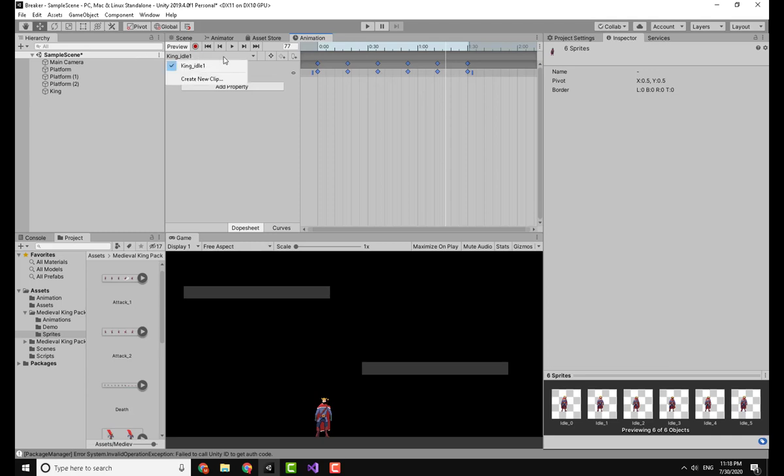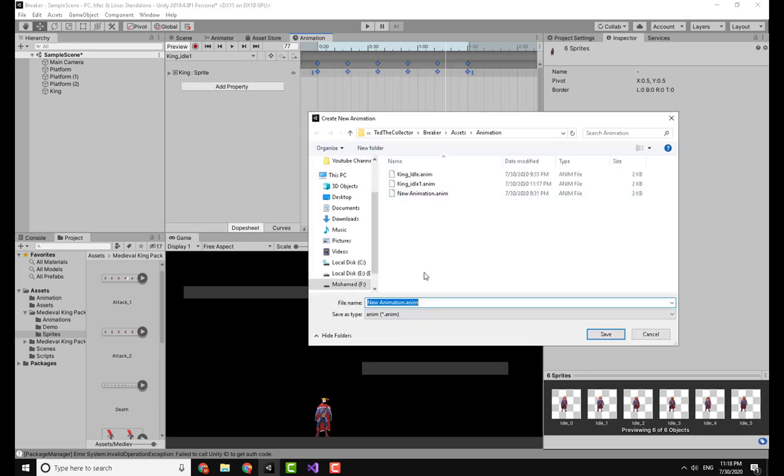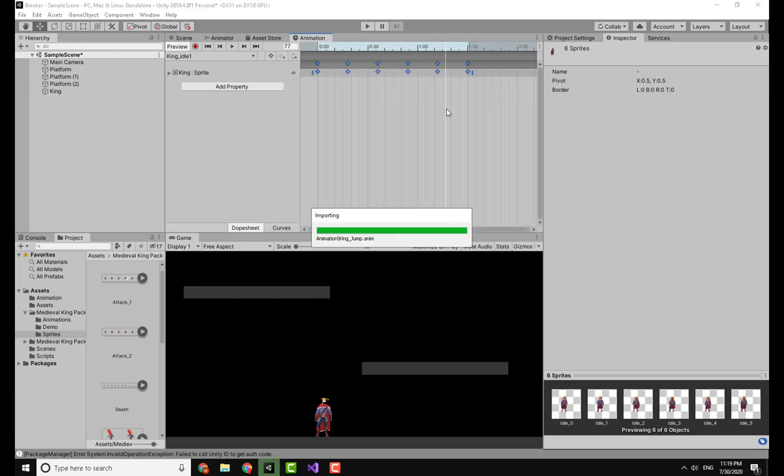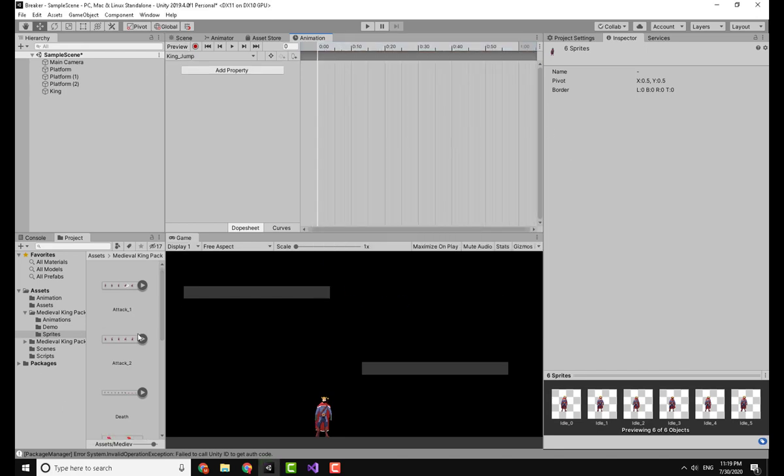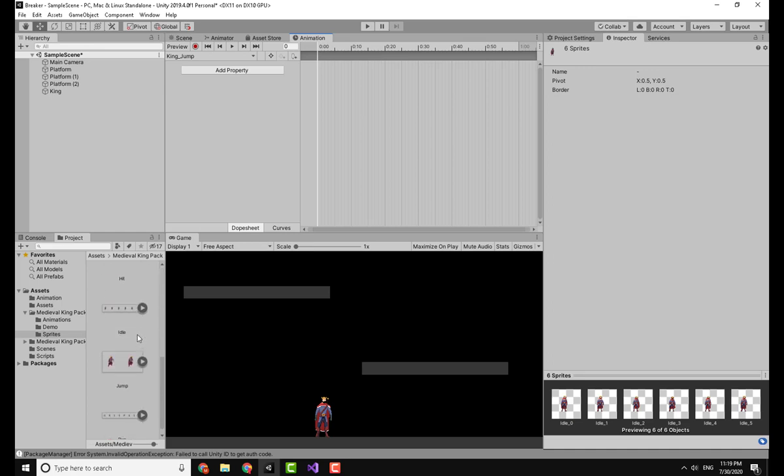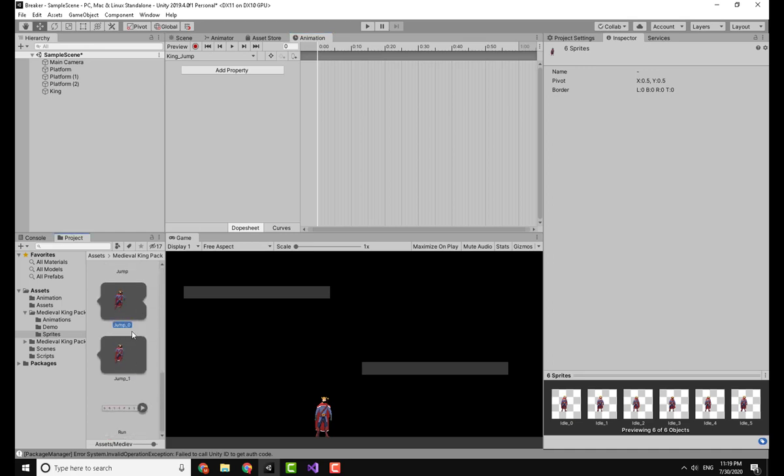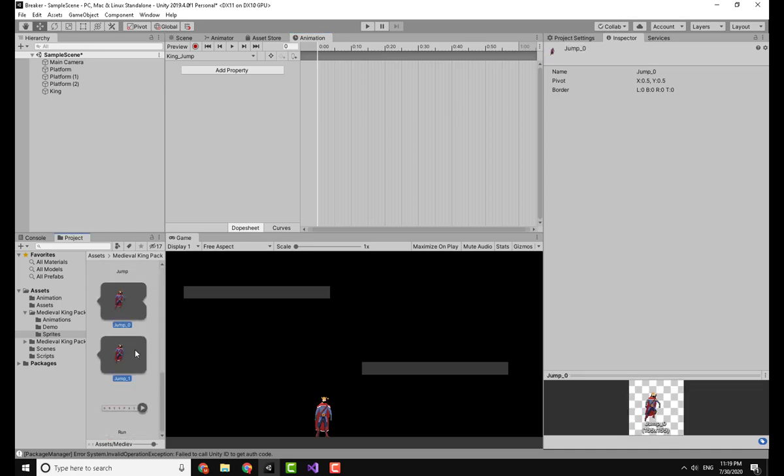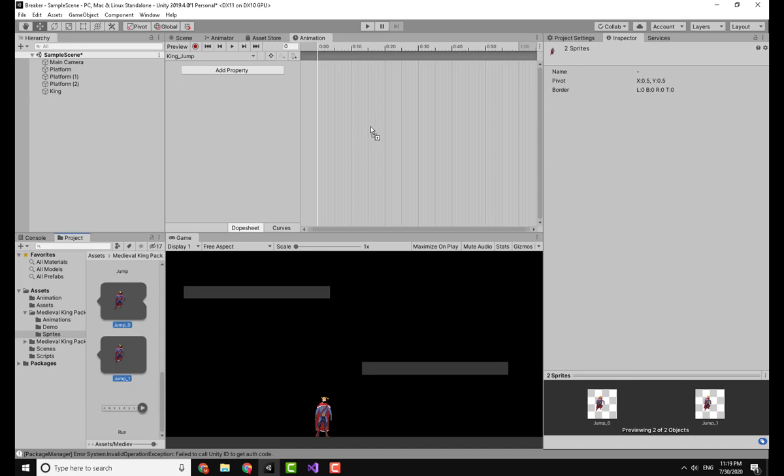Clicking again on this dropdown menu on the King Idle, I will select Create New Clip and do the same but with the jump. So King Jump. Now it will create it and I will go to the jump section here, select those, and drag and drop it.